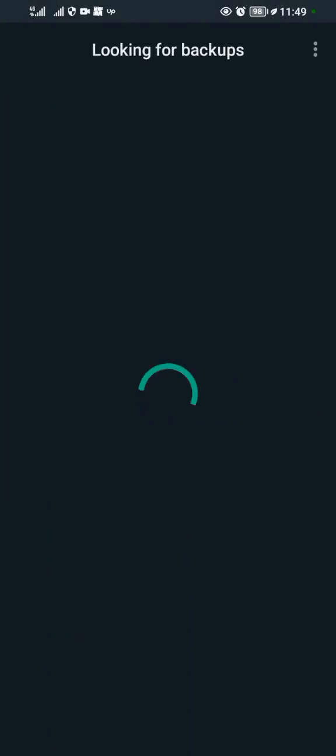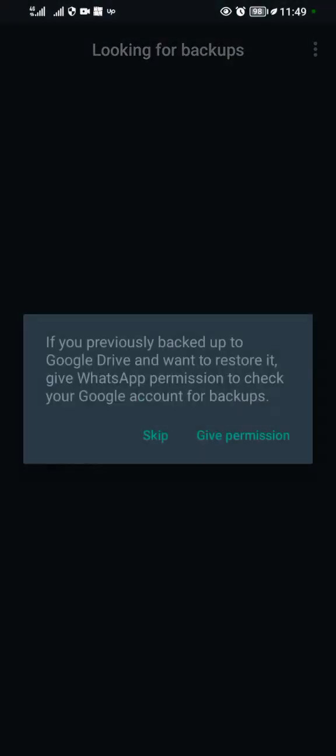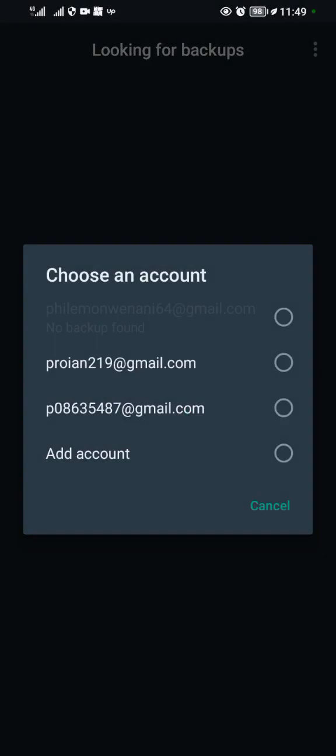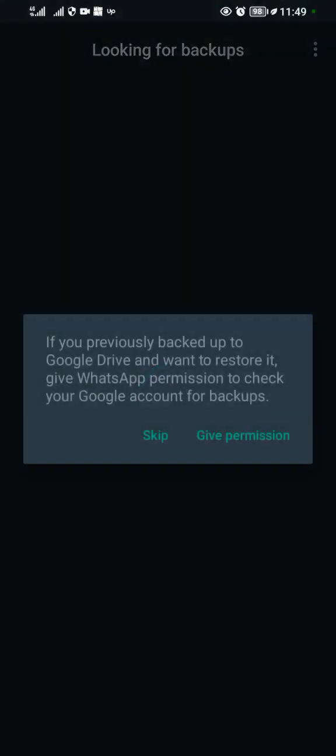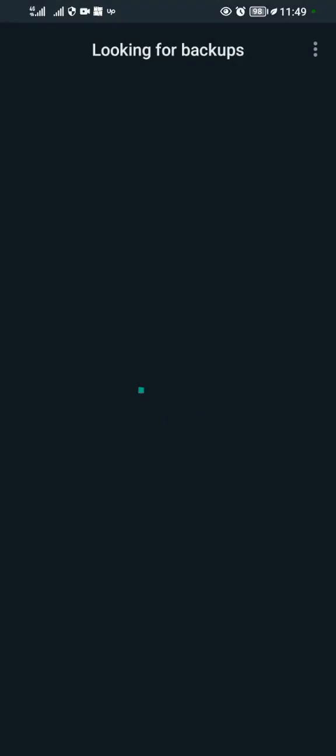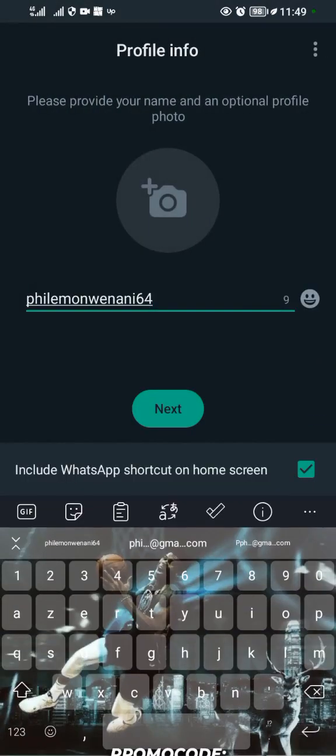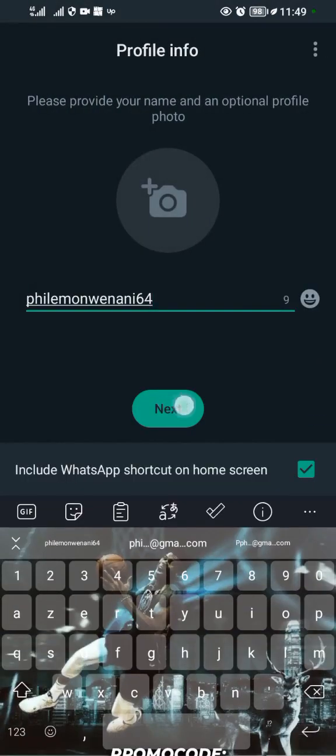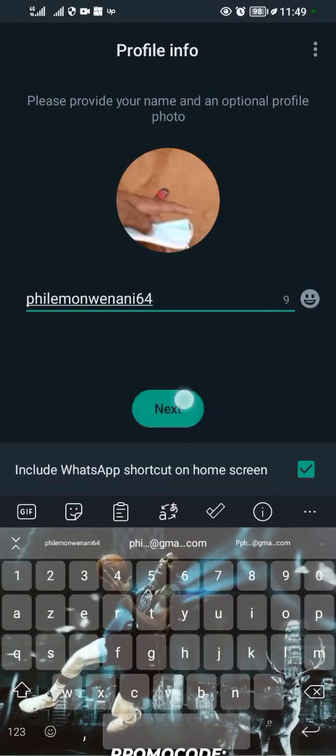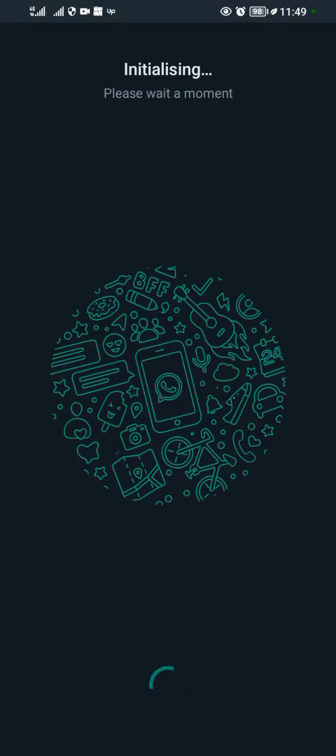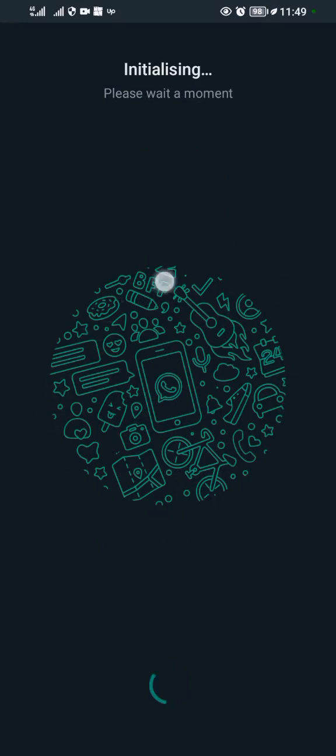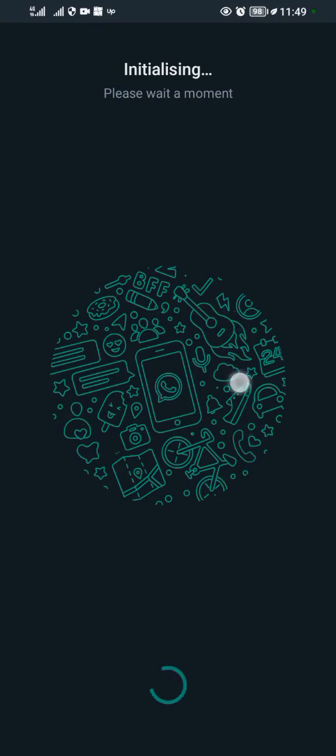It's looking for the backups. You can give it permission. You can skip it, then tap on next. Basically, our WhatsApp of an old version is now installing on the device. Wait for it, it's initializing on the device.